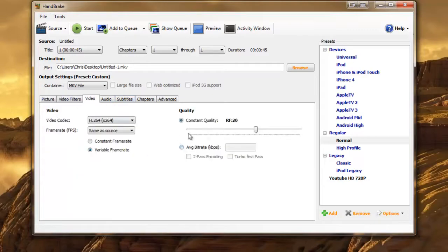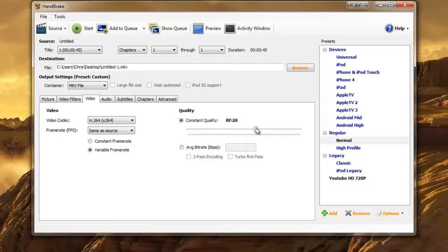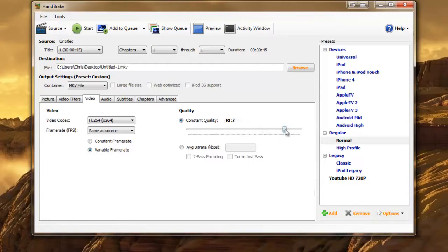Now here this is your quality basically. So 20 is decent, fairly good quality. The lower you go is actually the better quality. So 0 is the best quality it'll render through and 51 is the worst.